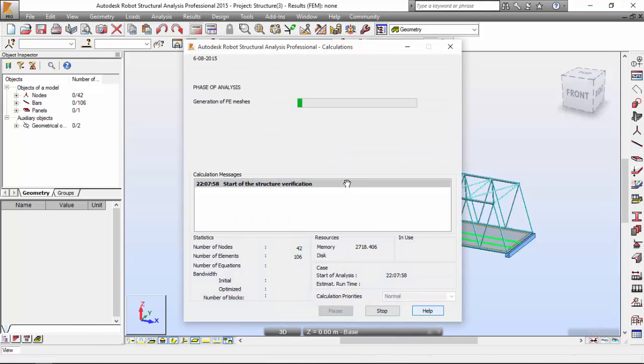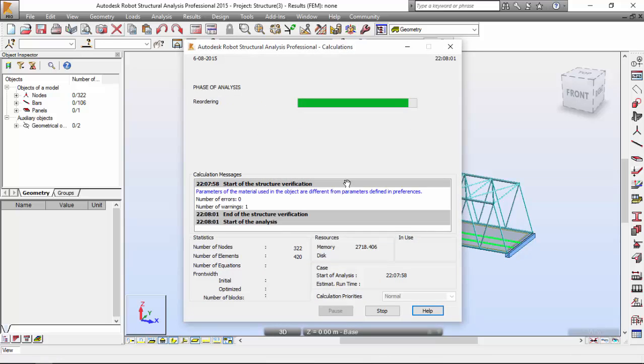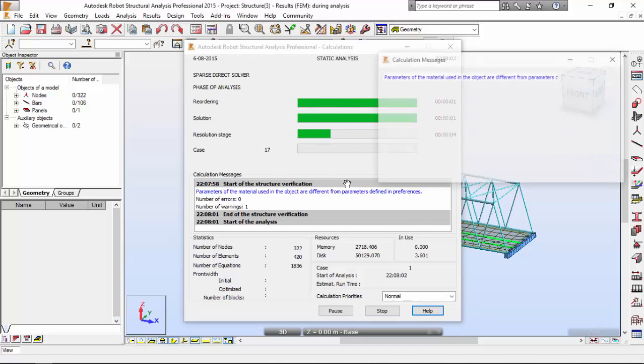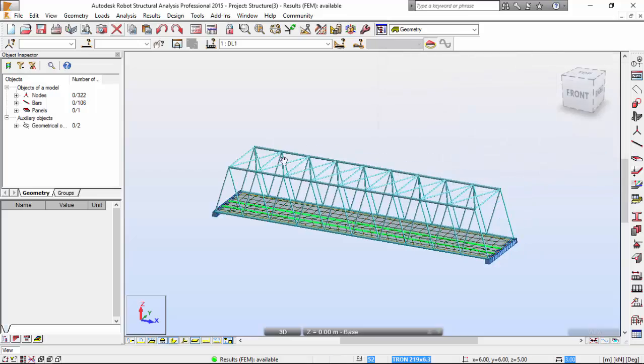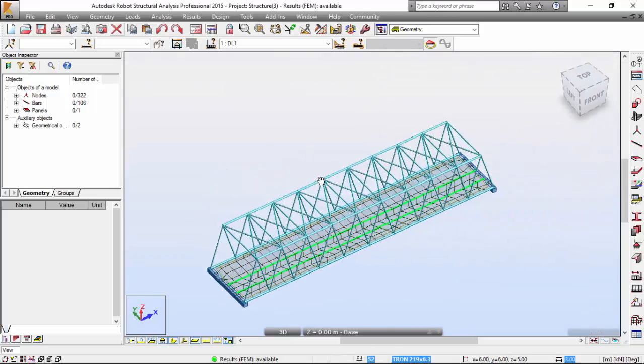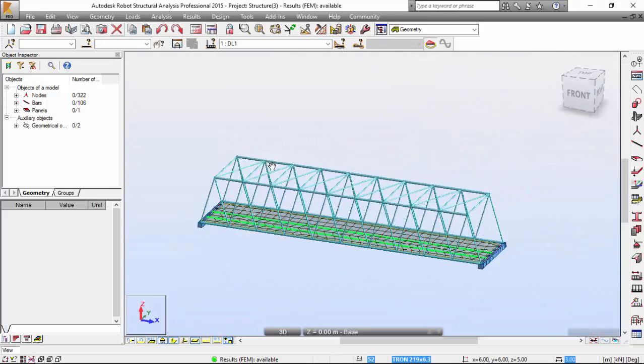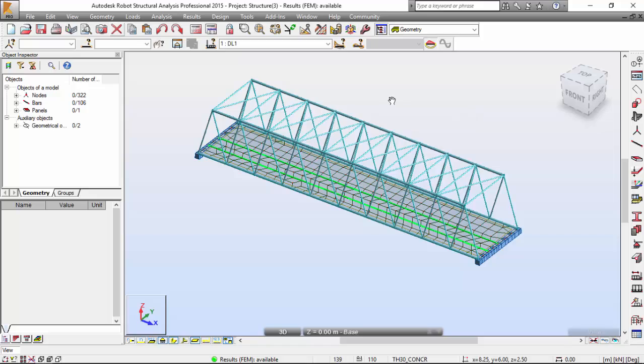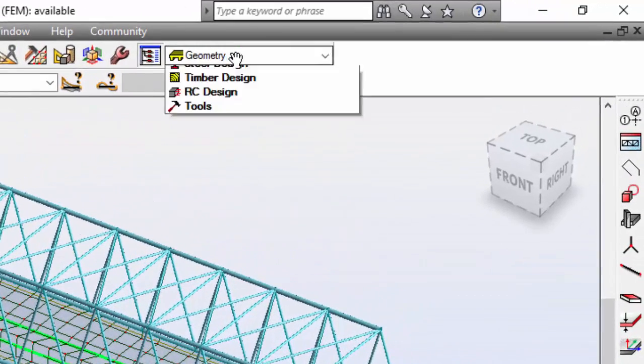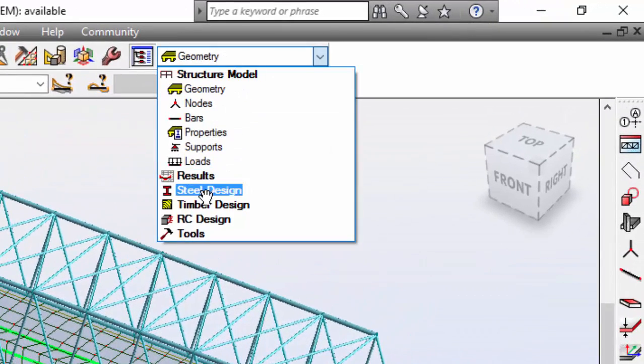It's generating the finite element mesh. And there we are. Okay, so now let's see the results presentation in the form of maps.